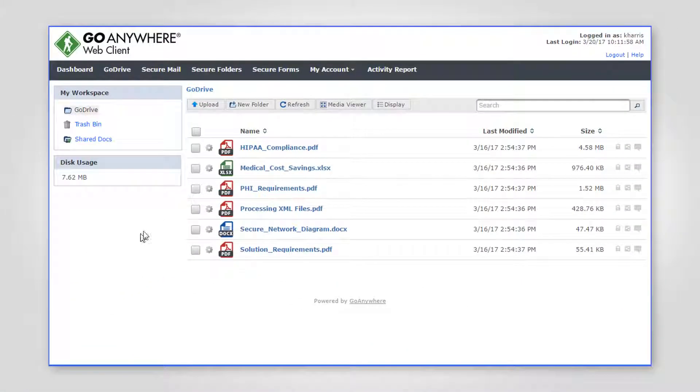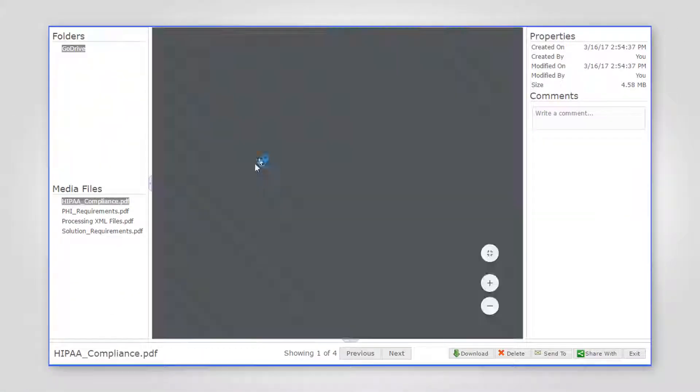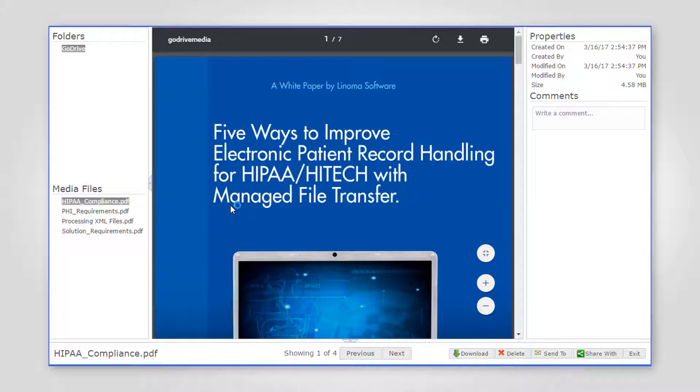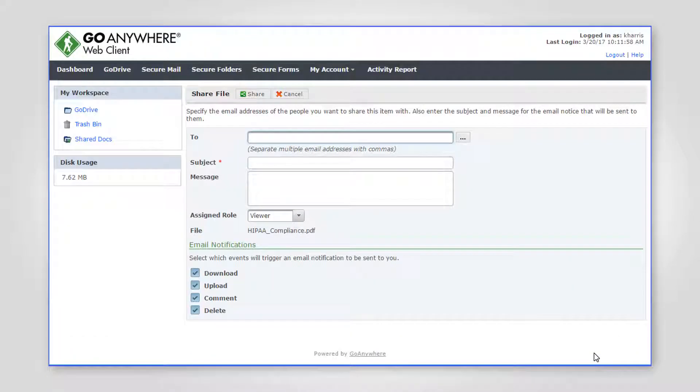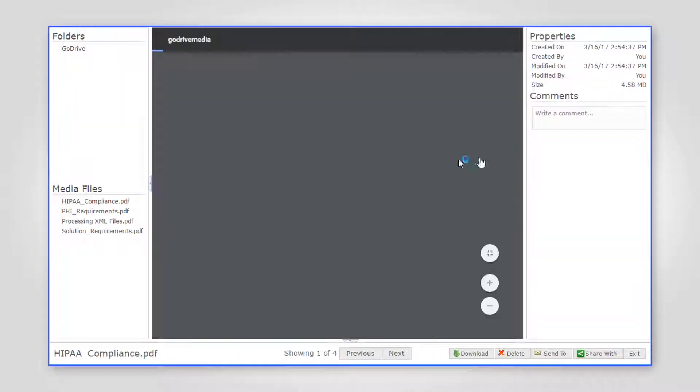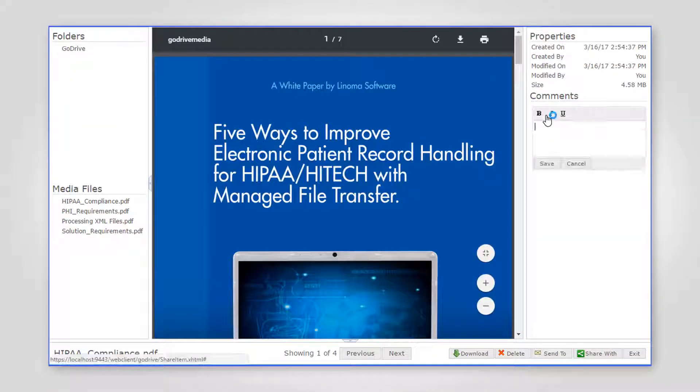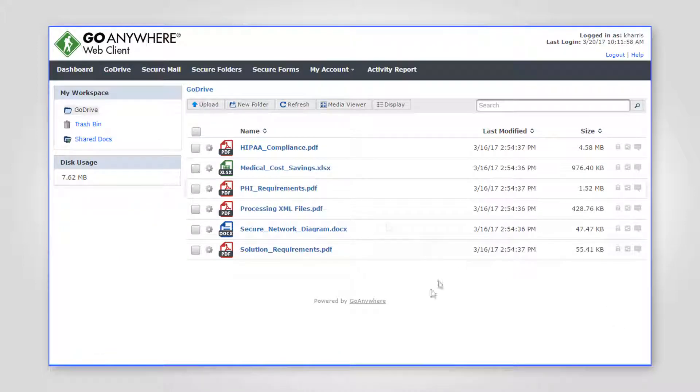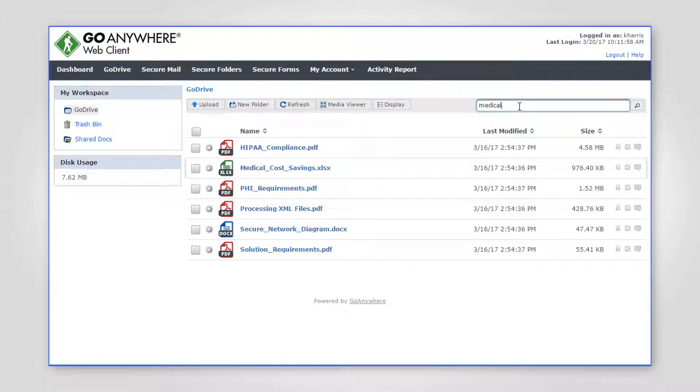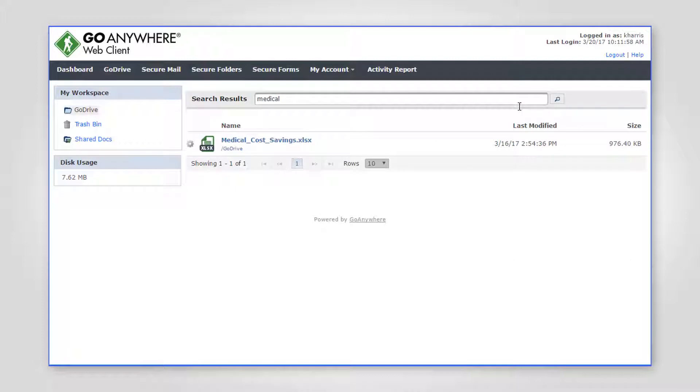When a file is uploaded to GoDrive, users can view the file from the media viewer, share it, leave a comment, or restore previous versions. Users can also search for files and folders and retrieve deleted files and folders from the trash bin.